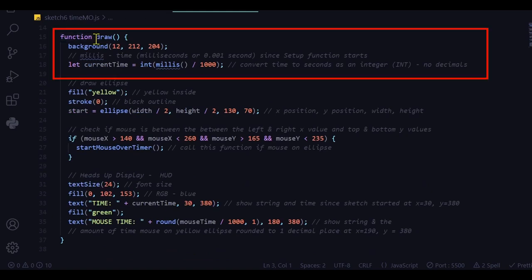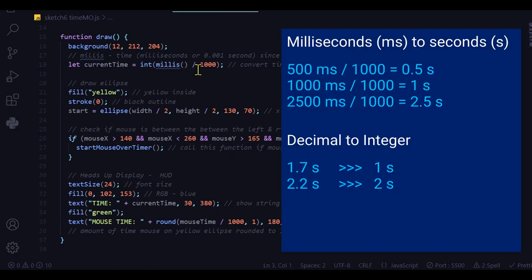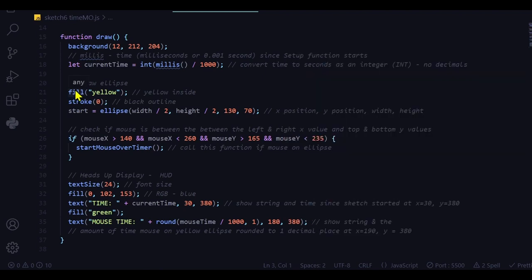In the draw function I'm just drawing the background. And again I'm making the current time the integer of milliseconds converted to seconds. That's how much current time has passed. And then I'm just drawing the ellipse.